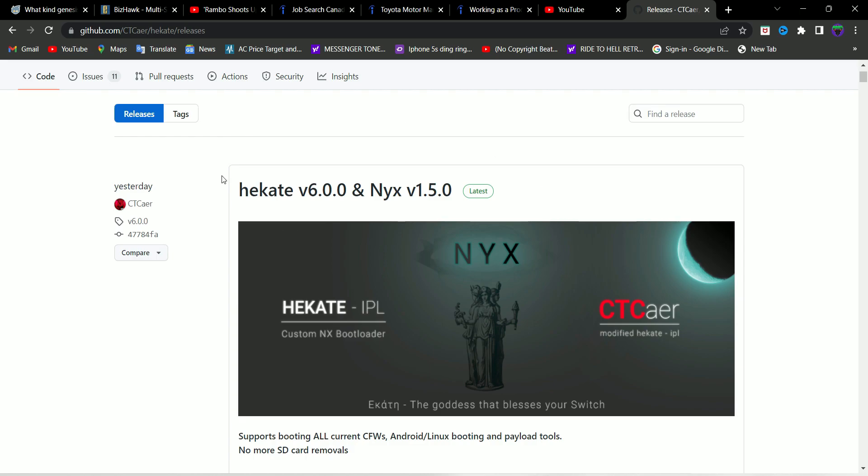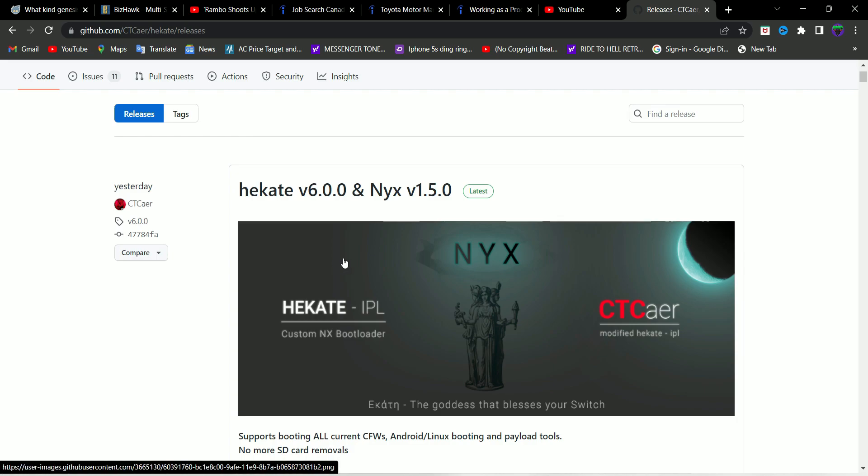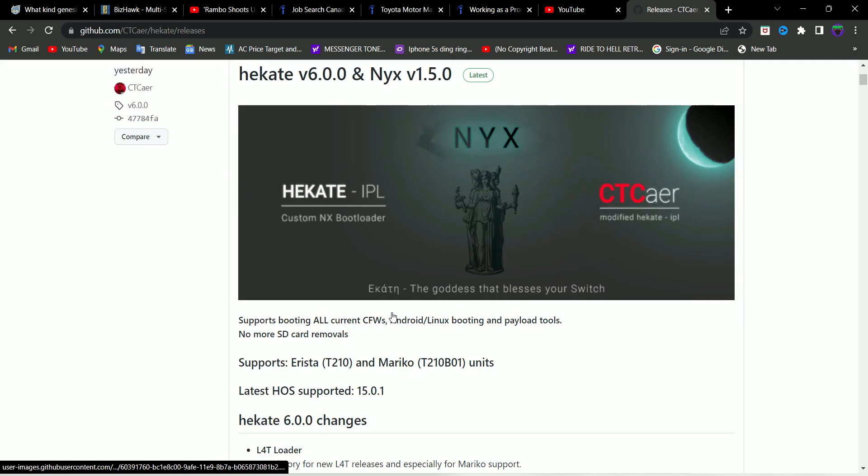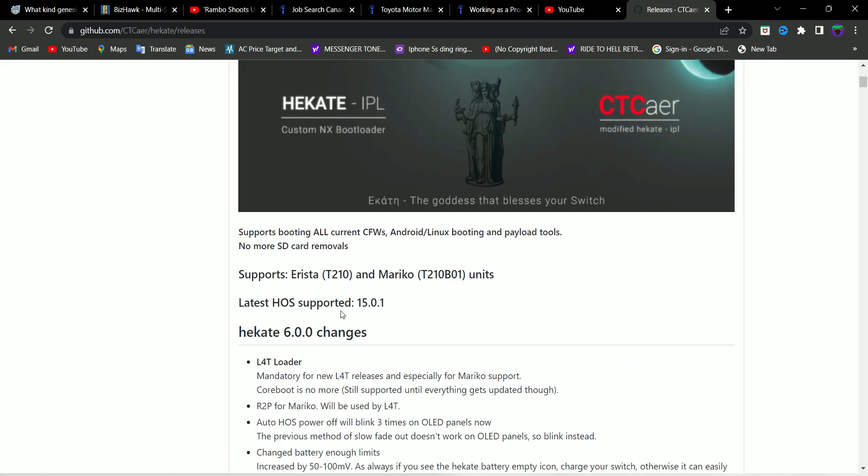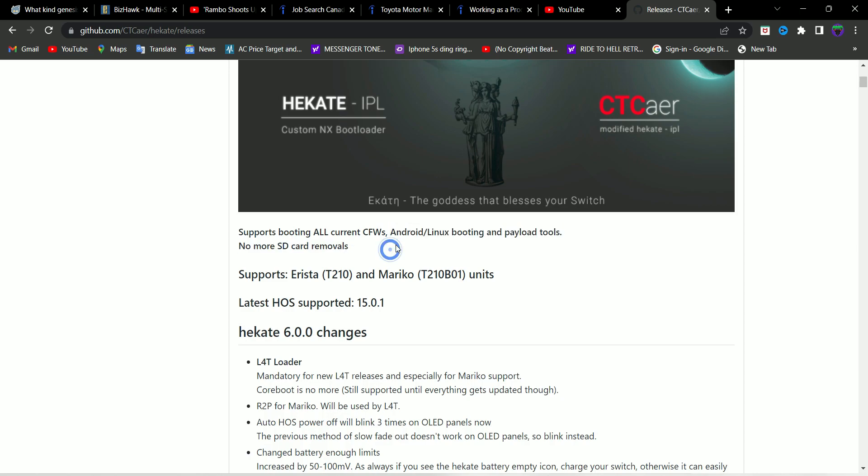It brings in a variety of changes. Two most notable features that I'm seeing is Android Linux booting and payload tools. I guess they're going to integrate this to make the booting of Android and Linux easier. More information will be provided in the coming days I guess.